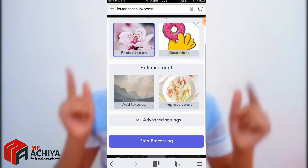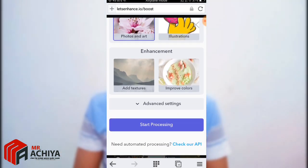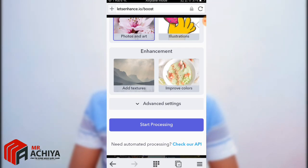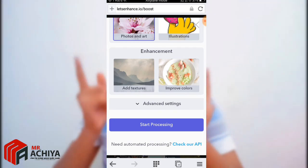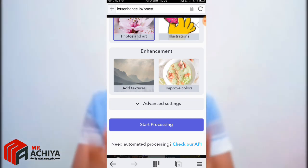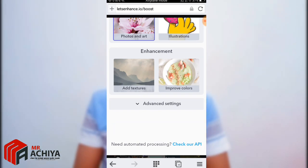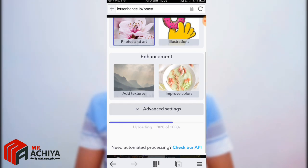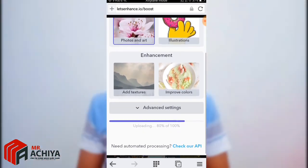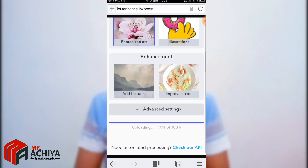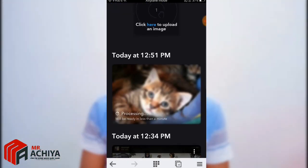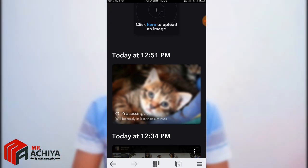Then, add text for interaction. After the video, you can create a new product for the quality of the image. You can start processing. You can upload at a little bit of speed.